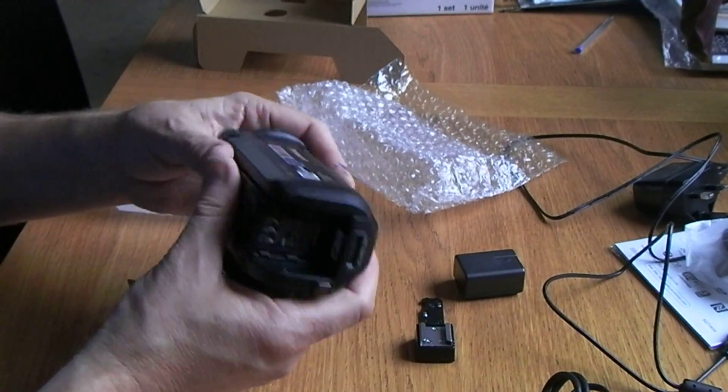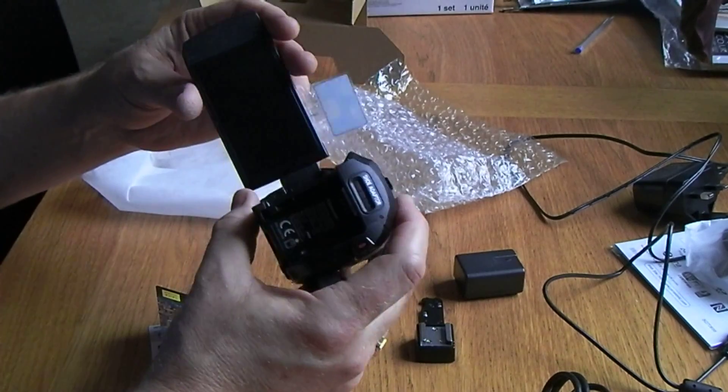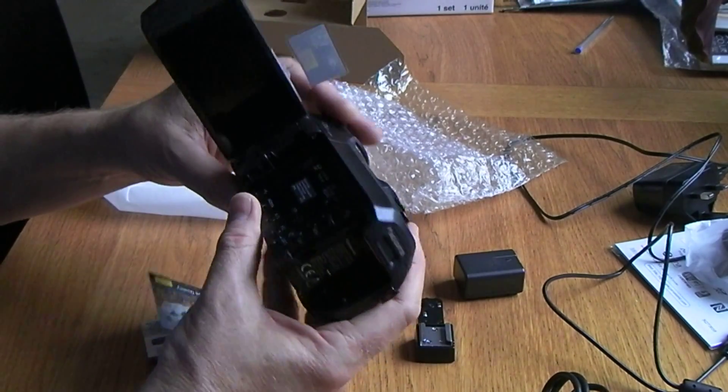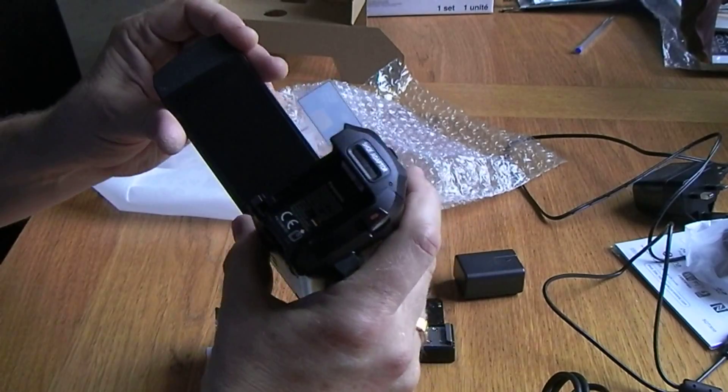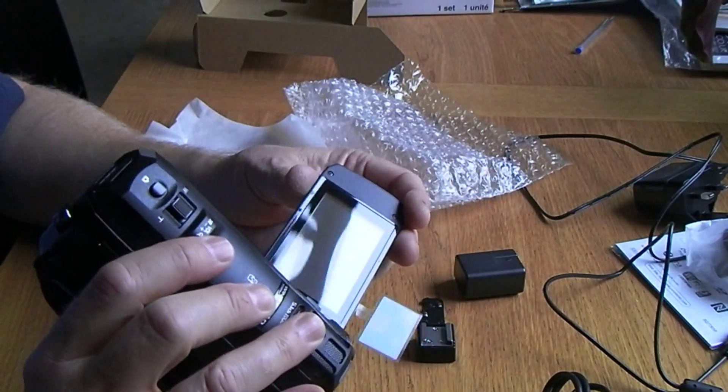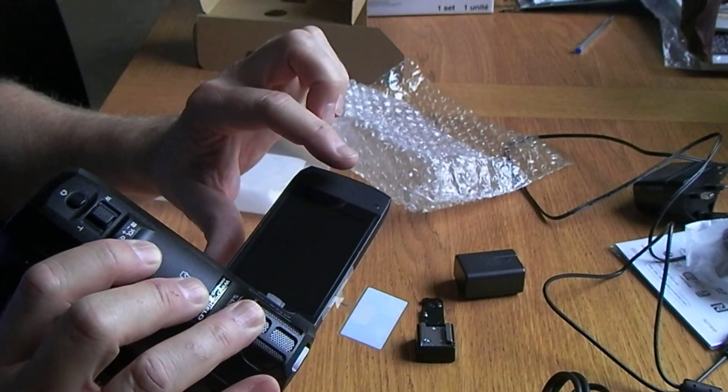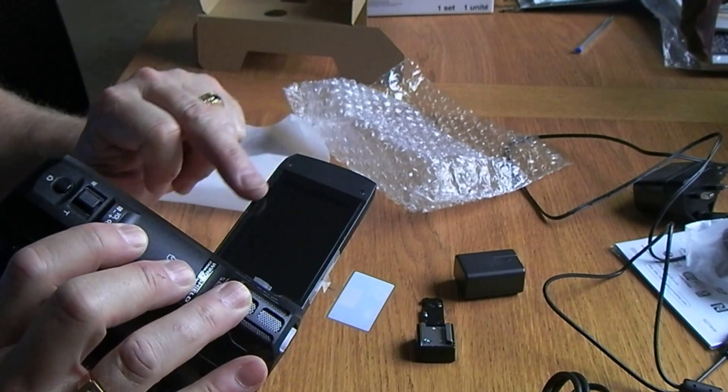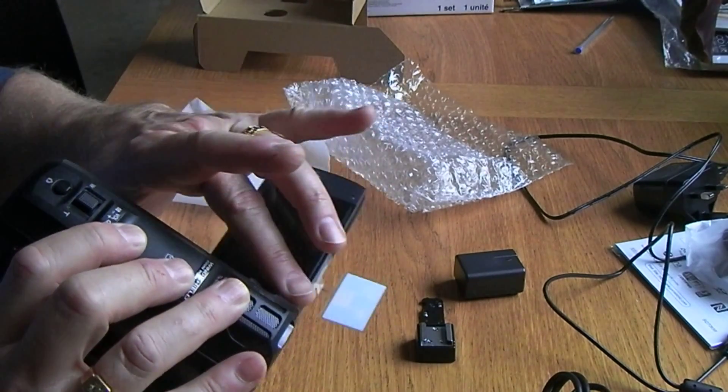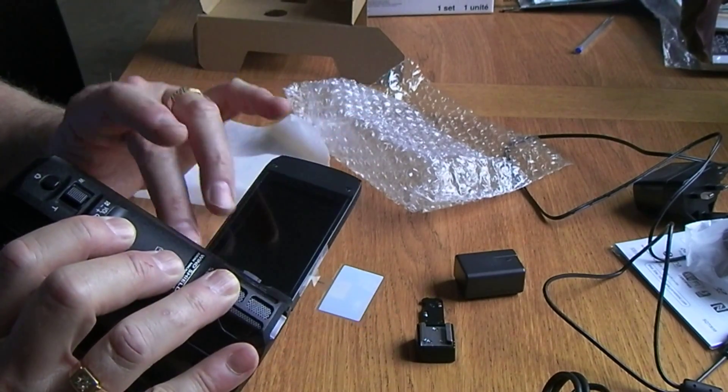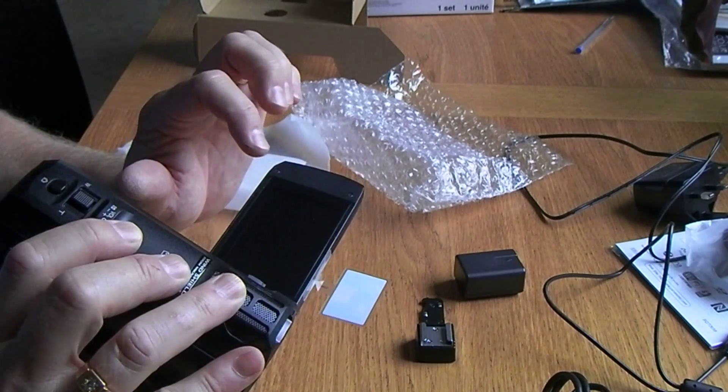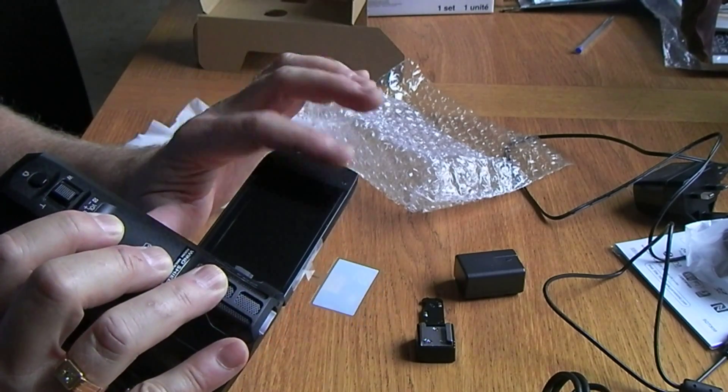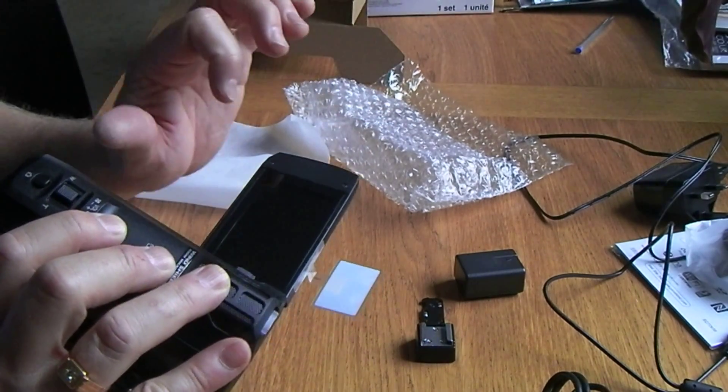Yeah, it's got a slightly rough finish to it which is quite nice. It's nicer than the smooth plastic. I'm just going to open the screen up. Assume it just pours straight out. Yes, it does. Oh, that's interesting.